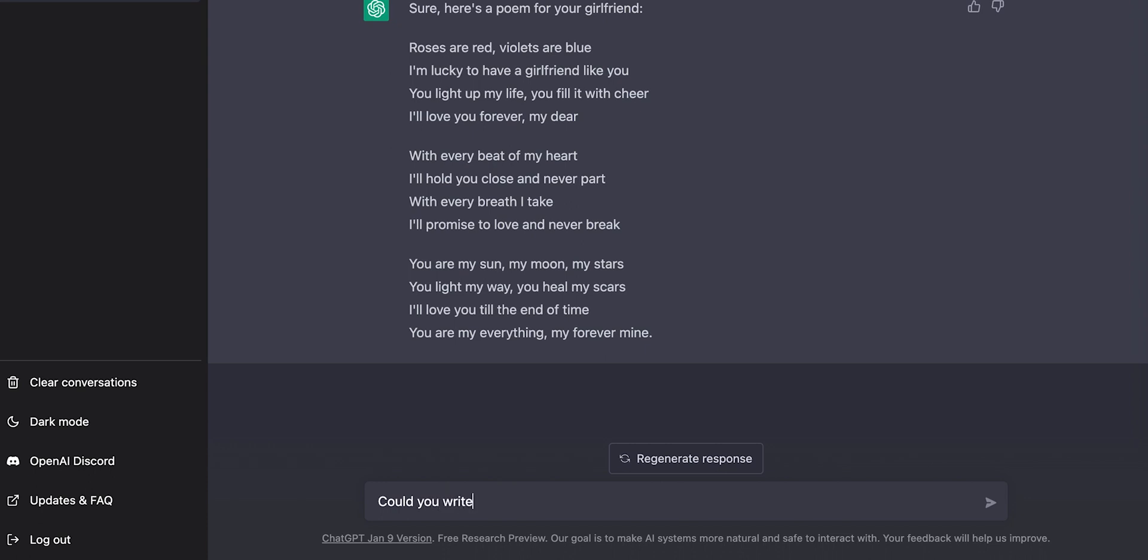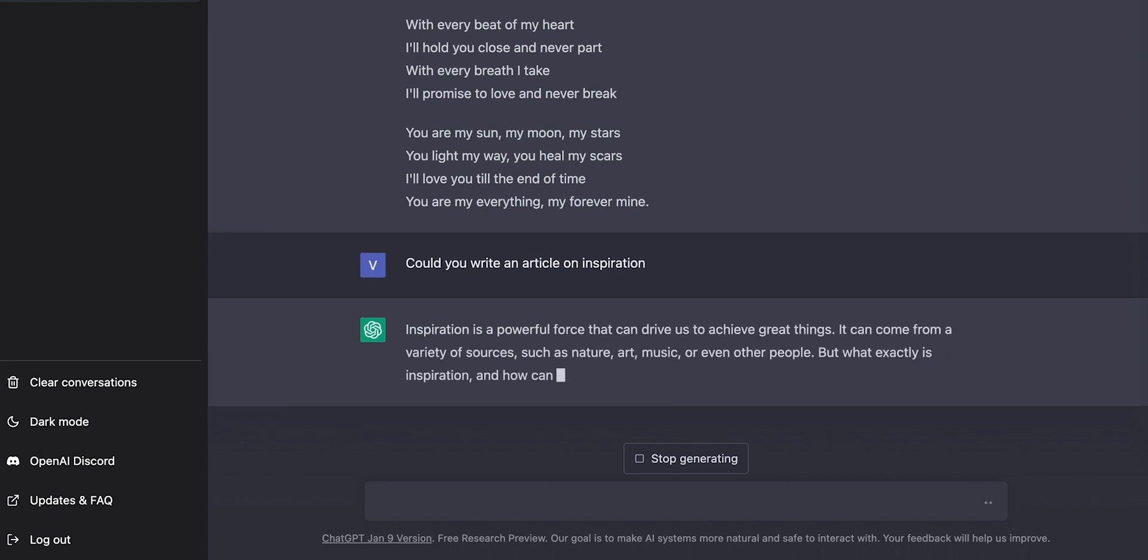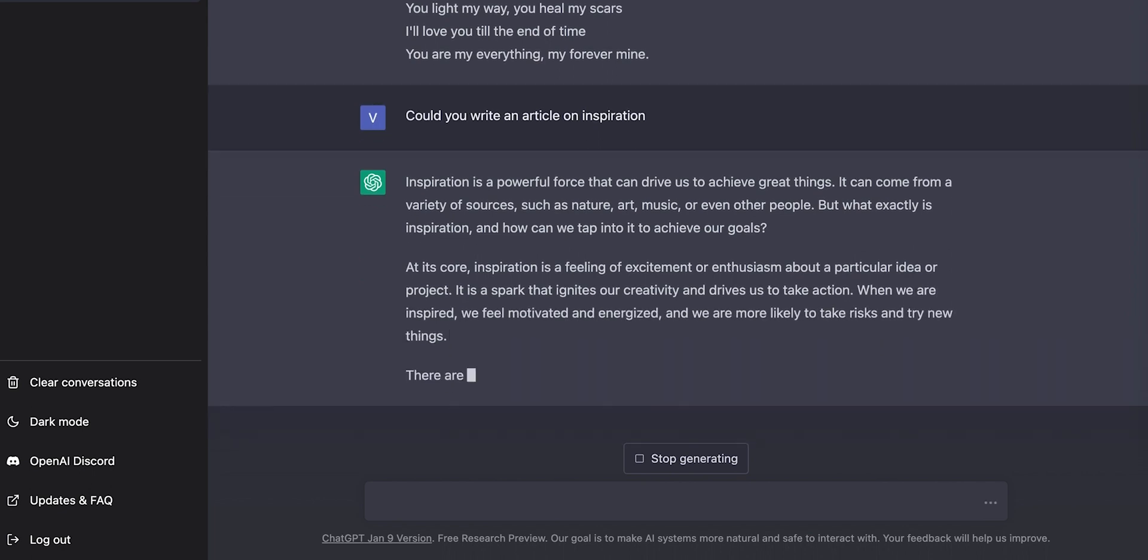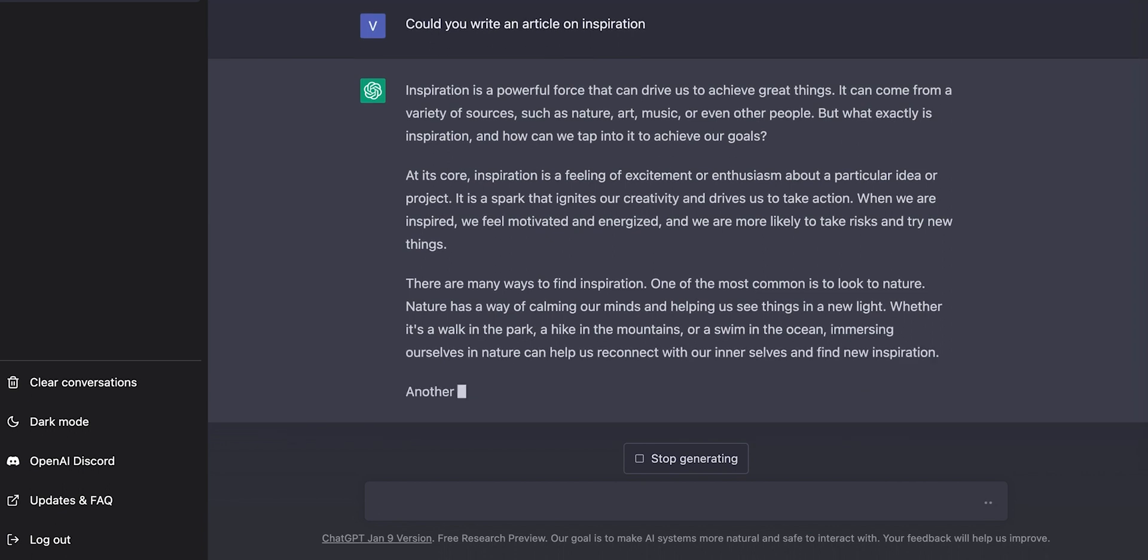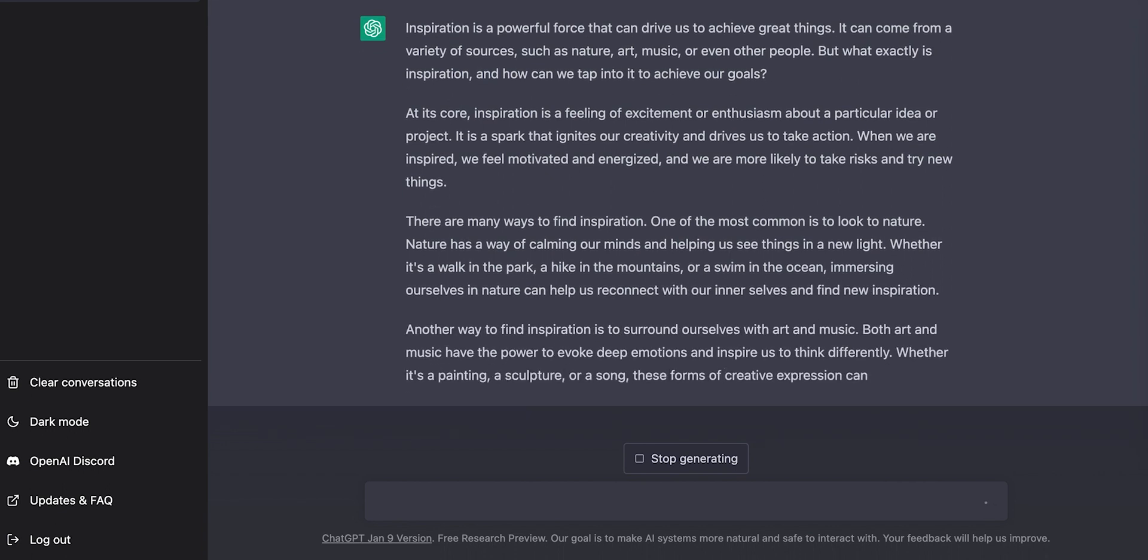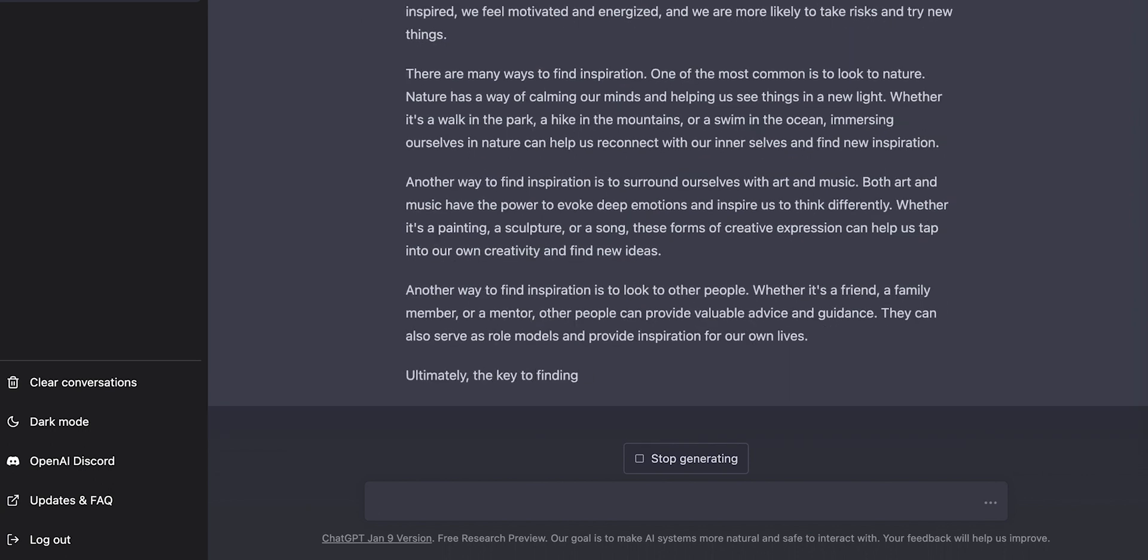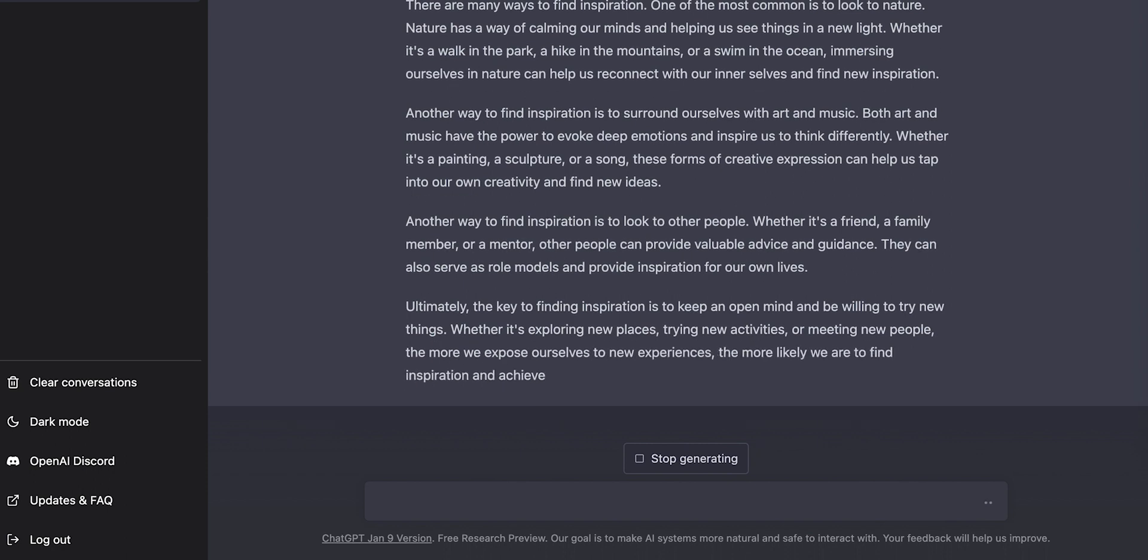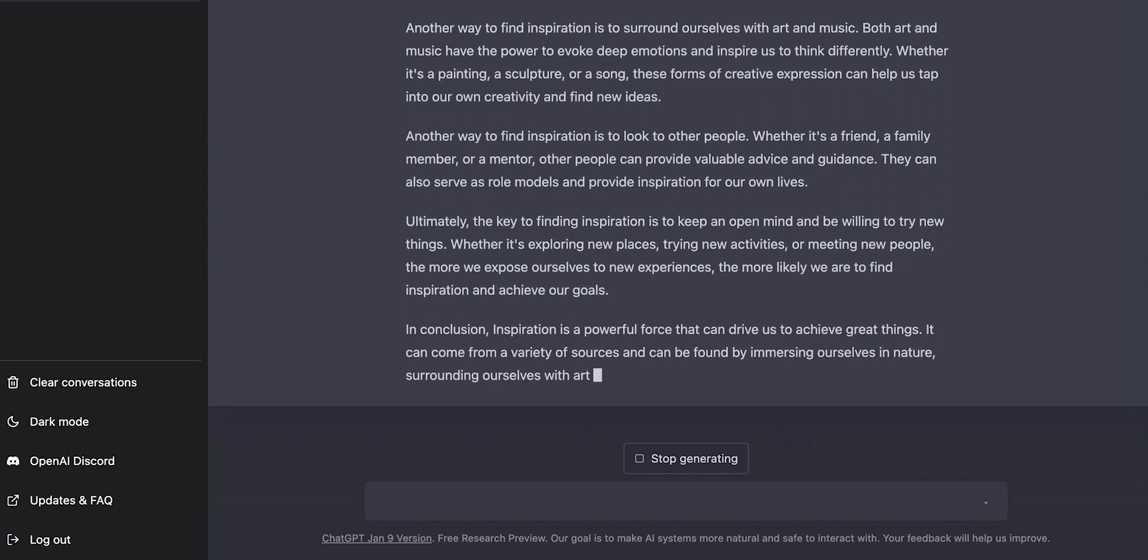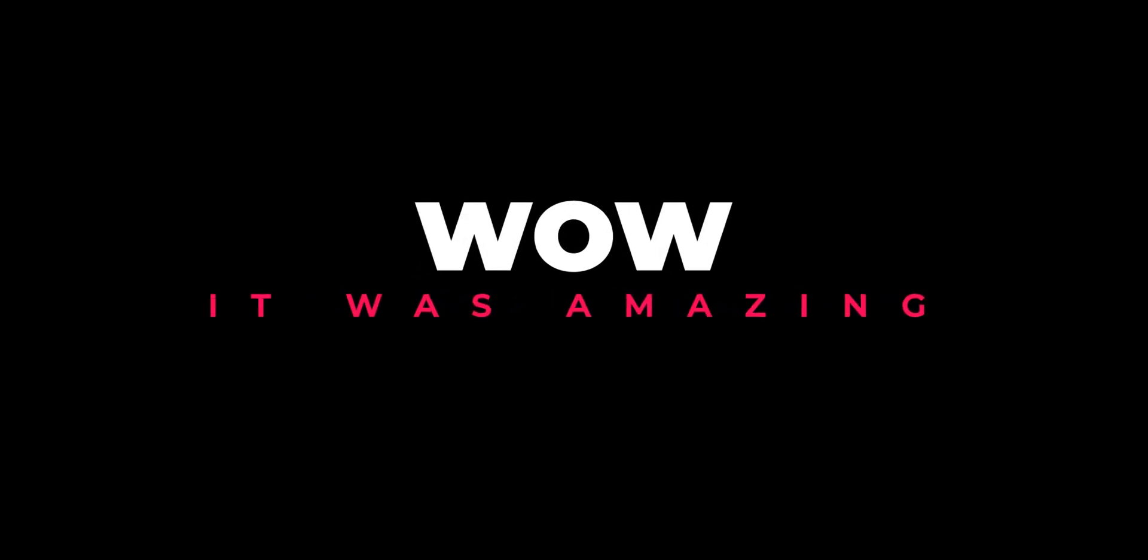Now let me ask the bot to write me an article on inspiration. Here we go. It has started writing. Inspiration is a powerful force that can drive us to achieve great things. It looks so good so far. And it is writing all the sentences grammatically right. This is amazing. Okay, it does write a conclusion as well. This is definitely an inspiring article. Wow! It was amazing.